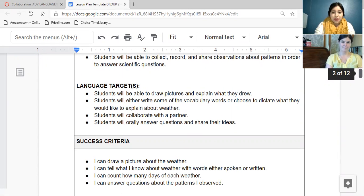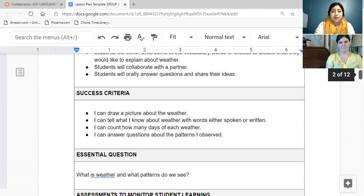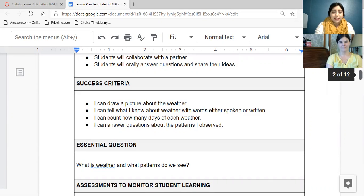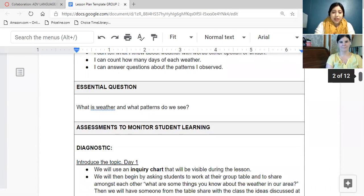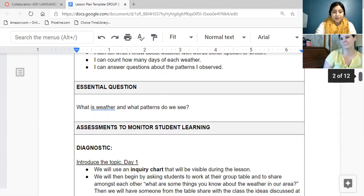And then here's our language targets. Students will be able to draw pictures and display what they drew based on the checklist that we have for them daily to fill out while they do their journals. And this is our success criteria. Our essential question is what is weather and what patterns do we see?